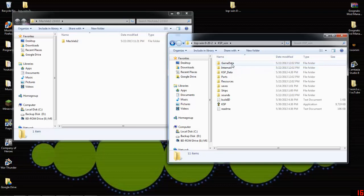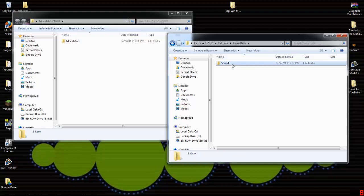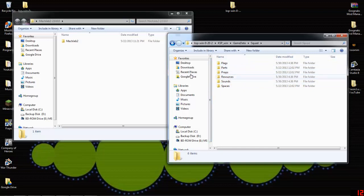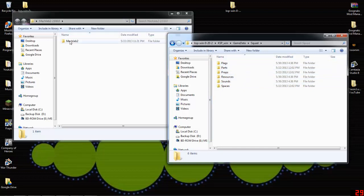Go ahead and open up the KSP, go to game data, squad, and then you'll see the different parts, props, resources, all that stuff.